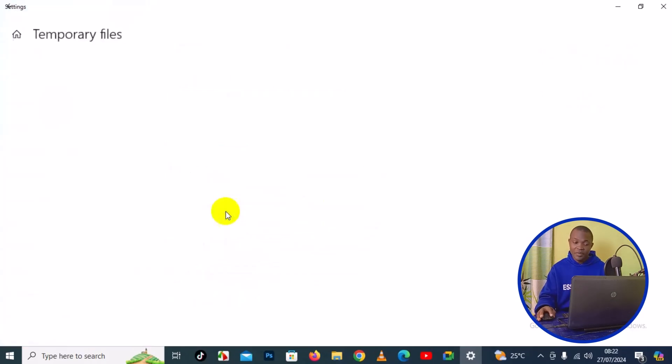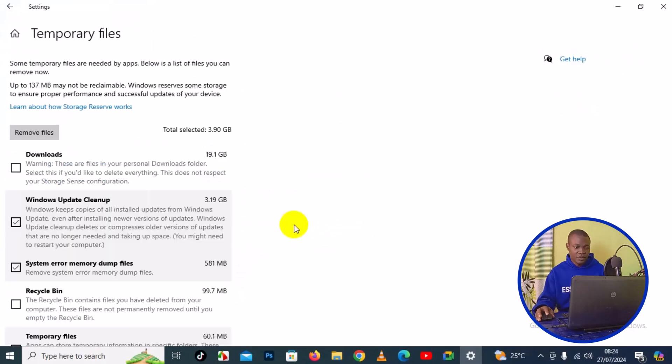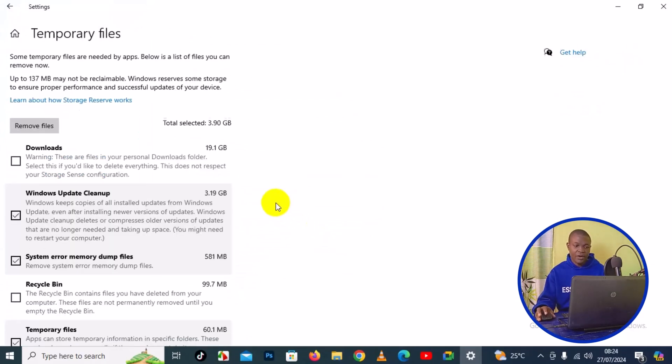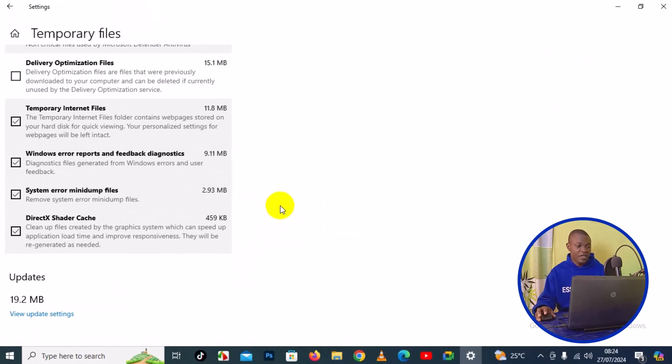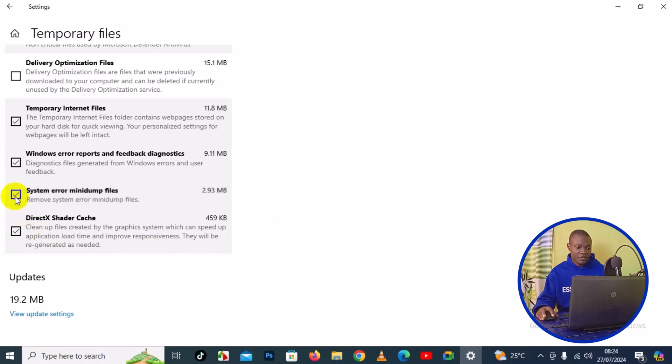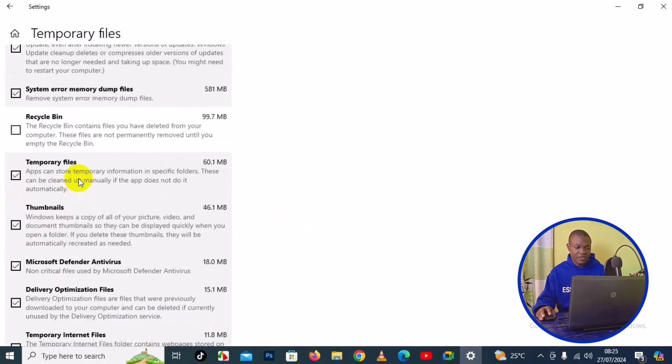Right here you have all temporary files. When you are choosing files here, you have to be very careful. Make sure you select the right files that you want to remove from your PC, as this will allow you to have more space. I'm going to choose these particular files and select everything that I would like to remove.